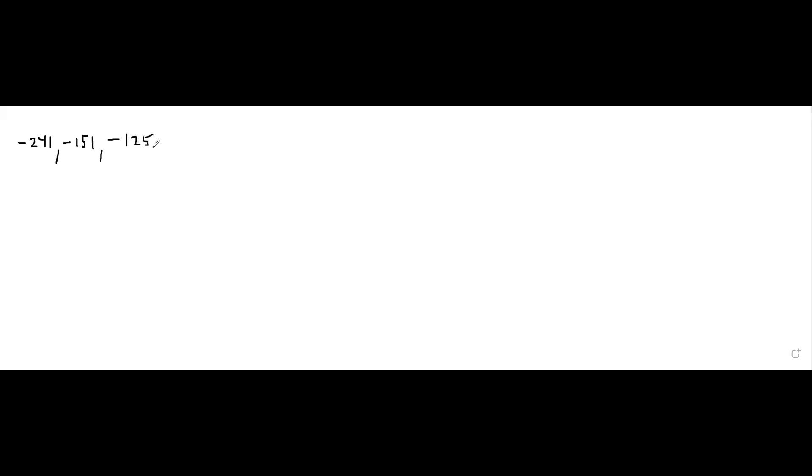The smallest seems to be negative 241, then negative 151, then negative 125. This is a procedure I won't expect you to do on the tests — I will give you samples that will already be pre-arranged for you. So continuing: minus 85, minus 65.